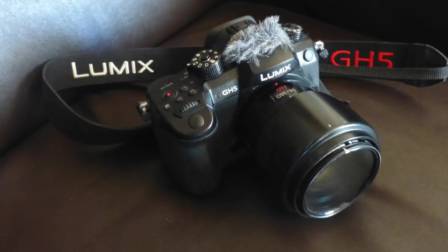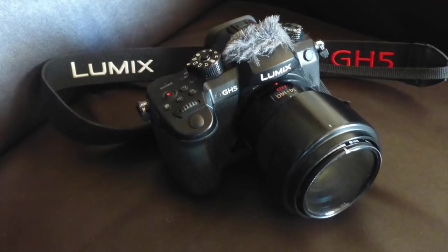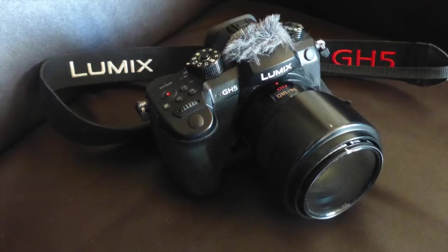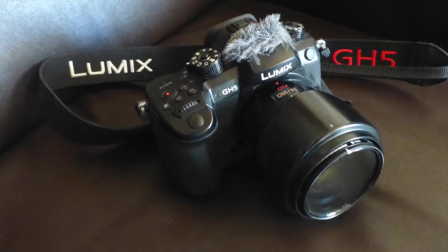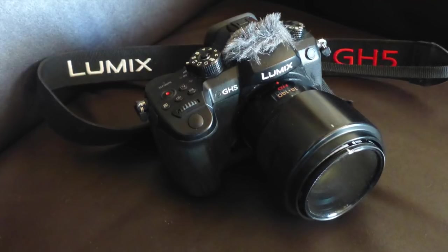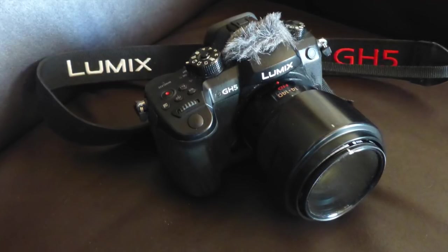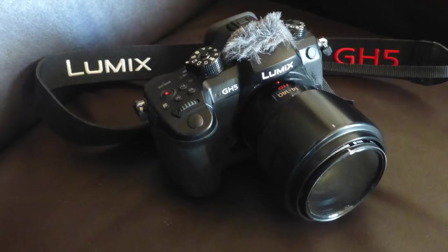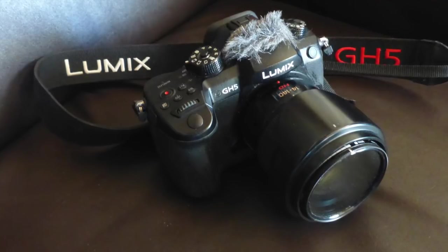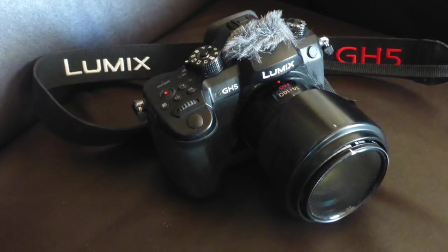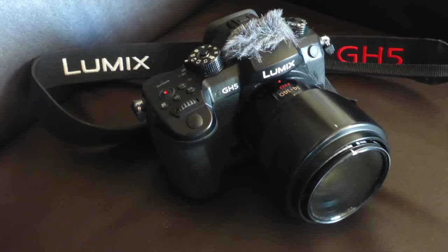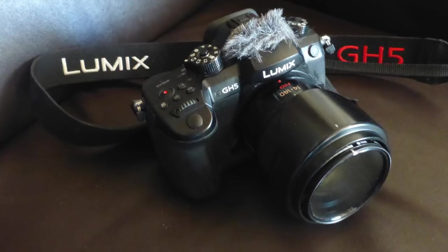The GH5 has a 5-axis stabilizer within the camera body and the lens is also stabilized. This works incredibly well and perfectly suits the run-and-gun type of photography I favor.